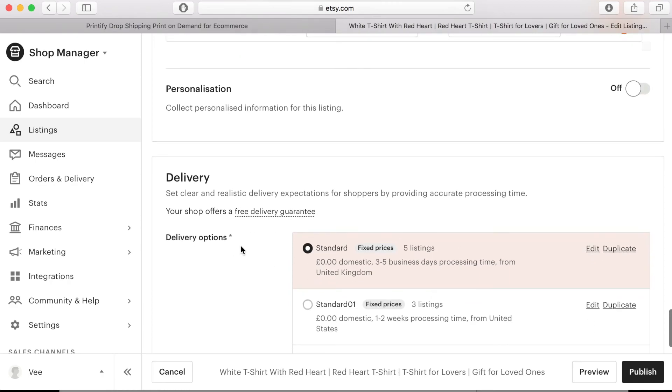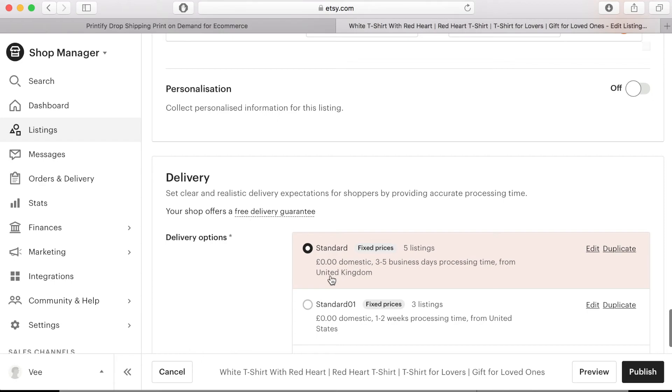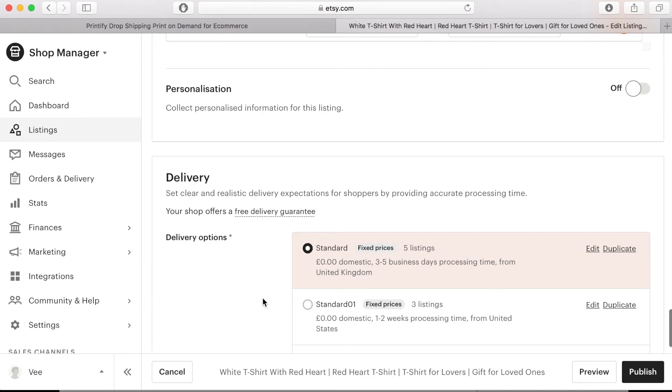Under the delivery section this is where you need to set up your postage and delivery information correctly. You can edit the options that are available or you can set up a custom delivery option. Firstly you need to enter which country the product is being dispatched from and this will depend on the provider that you choose from Printify. Then you'll need to edit and add the appropriate prices and delivery date estimates for the countries that you want to be able to deliver to.